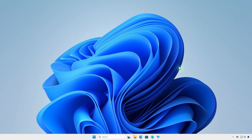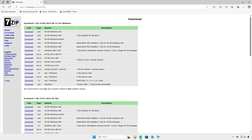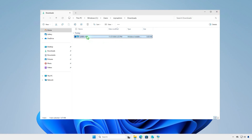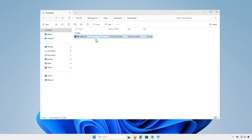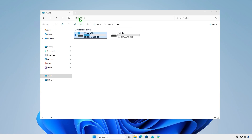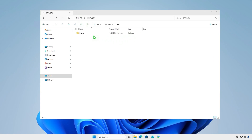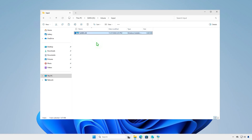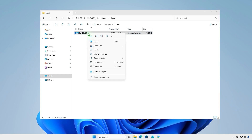Now download the MSI installer of the app. Copy the downloaded installer to the IntuneInput folder, then rename it to Setup.msi.